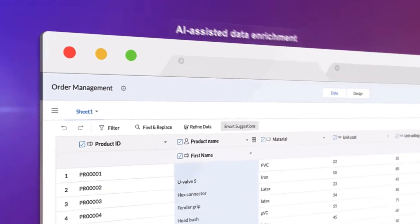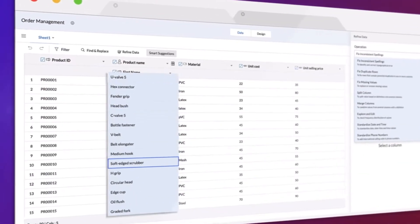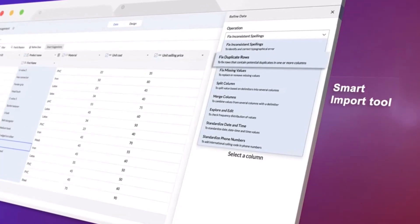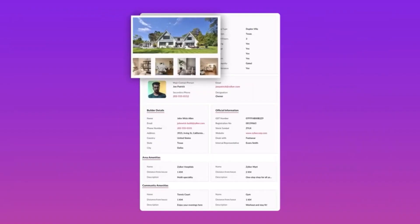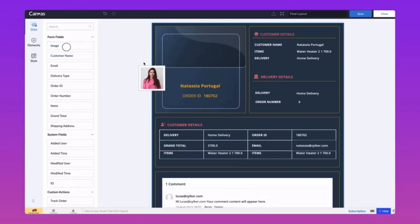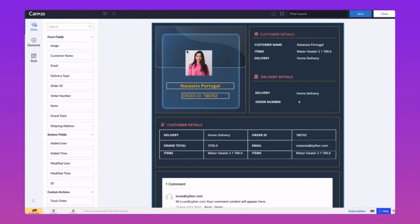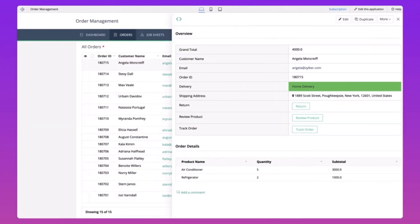Zoho Creator ensures data security and offers role-based access control. It is suitable for businesses and organizations looking to develop custom applications for tasks like CRM, project management, inventory management, and more without extensive coding expertise.